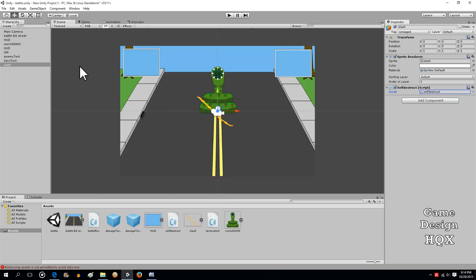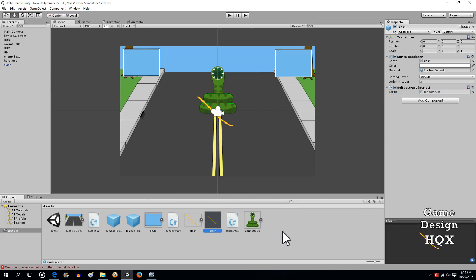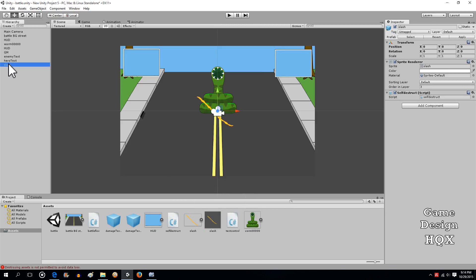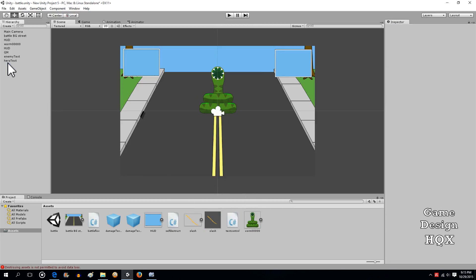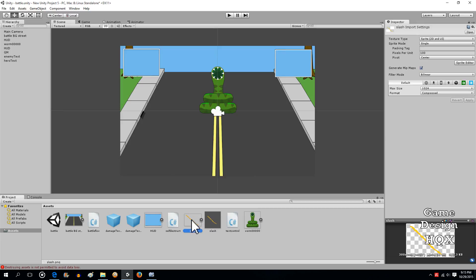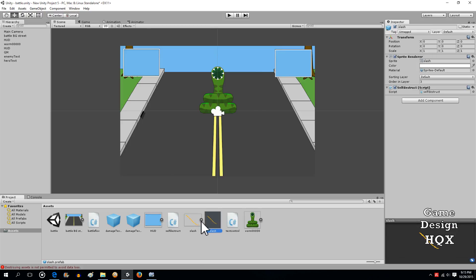Now what we're going to do is take this, drag it back into our assets, and now it's a prefab. So we can delete the original object. Now what we have to do is call on that prefab. It's important to make sure you remember if you're looking at just the image itself or the actual prefab.